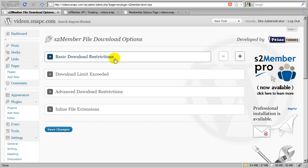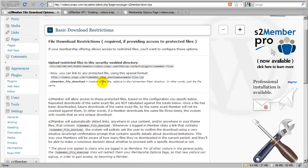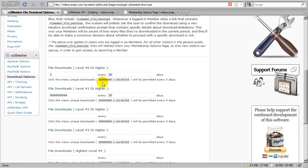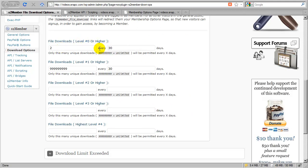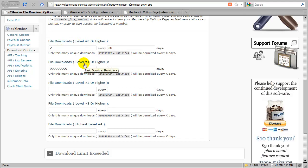In this section of the video, let's do a quick review first of the basic download restrictions. At level 0, I'm allowing two files every 30 days, and at level 1, my premium members have unlimited file downloads every 30 days.